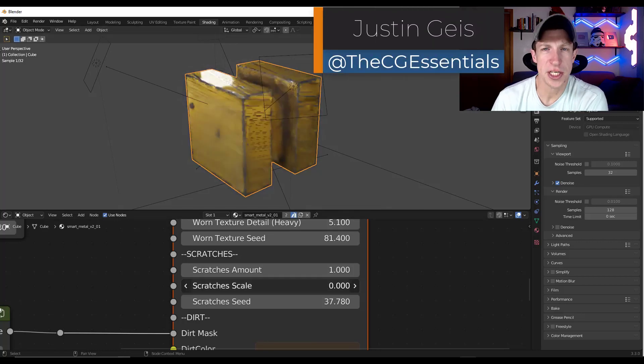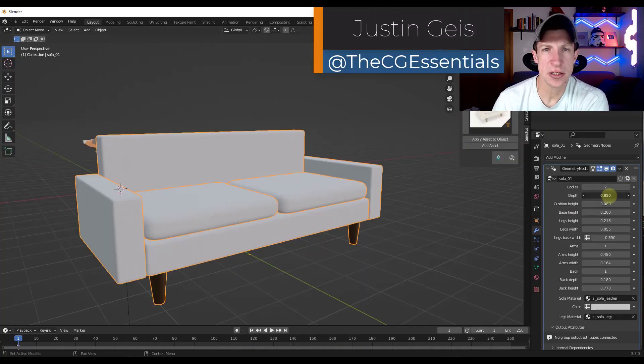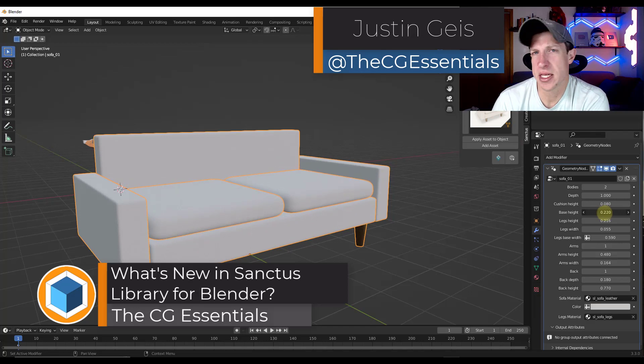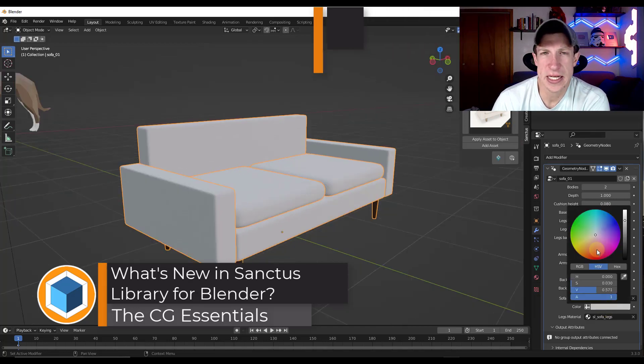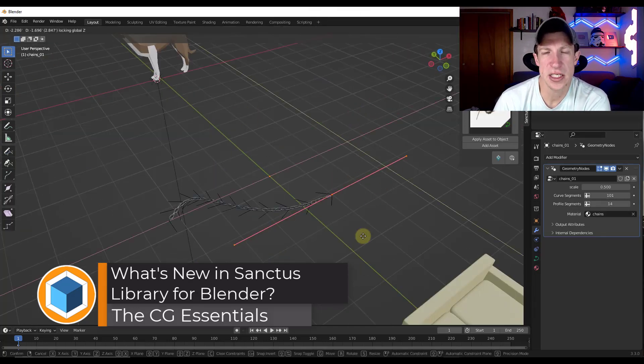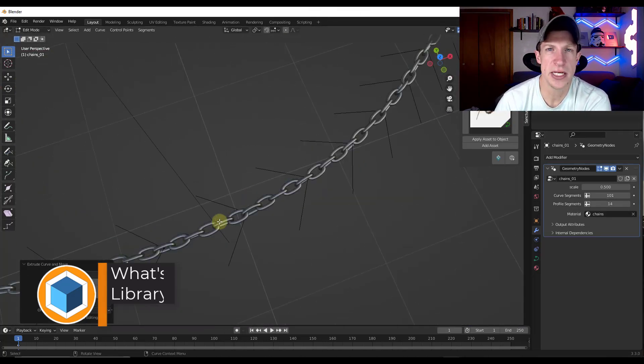Oh, what's up guys? Justin here with thecgessentials.com. So in today's video, we're going to check out some of the new features contained inside of the newest version of Sanctus Library. Let's go ahead and just jump into it.